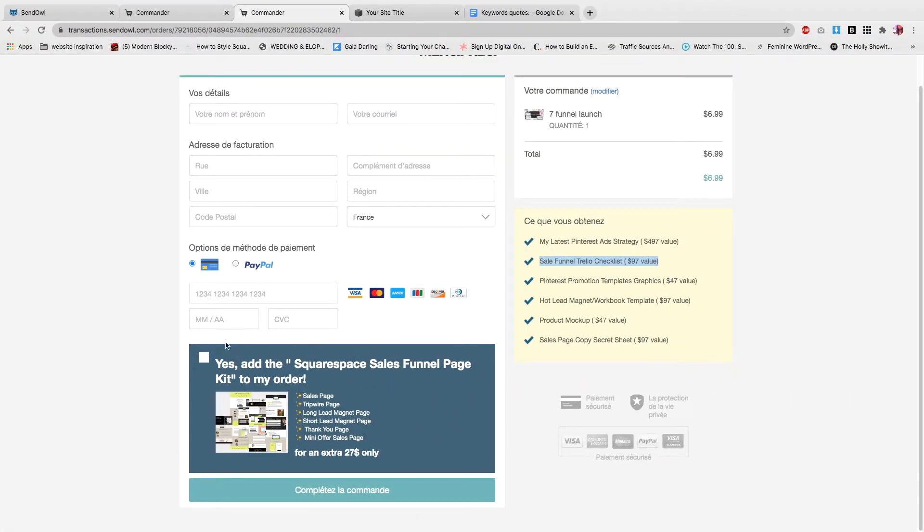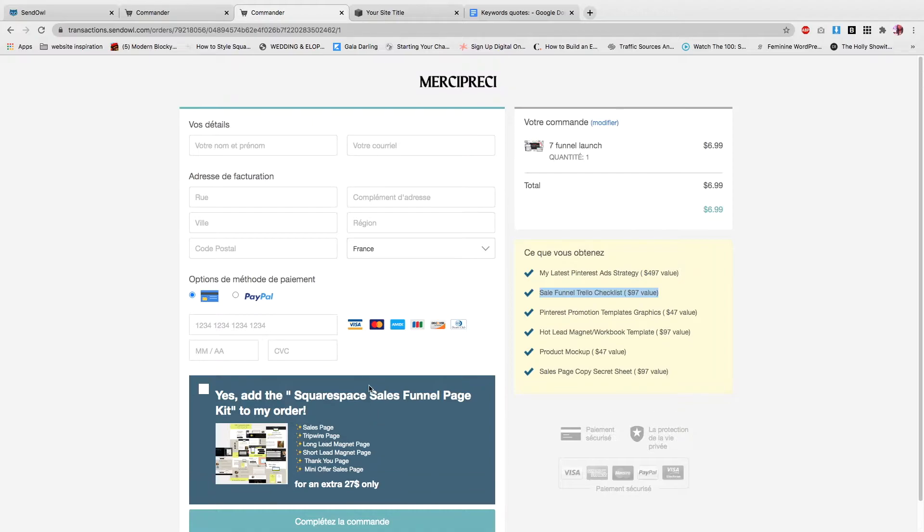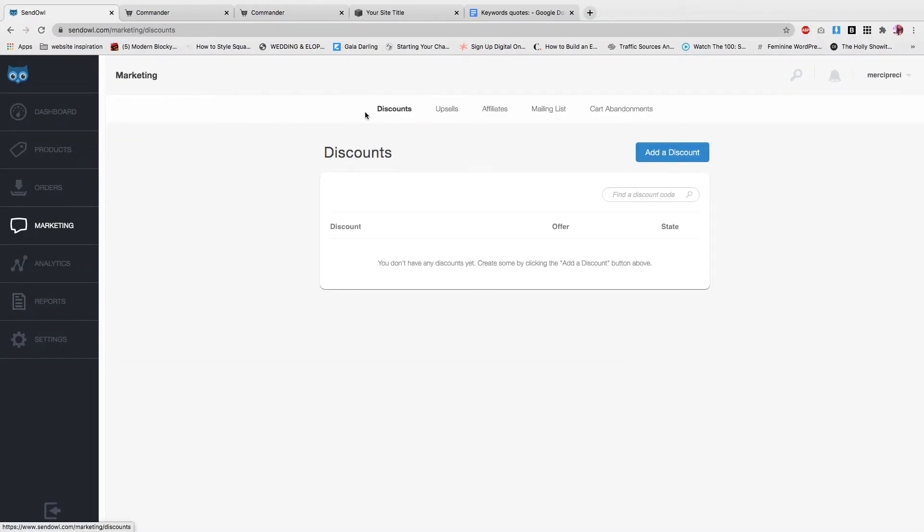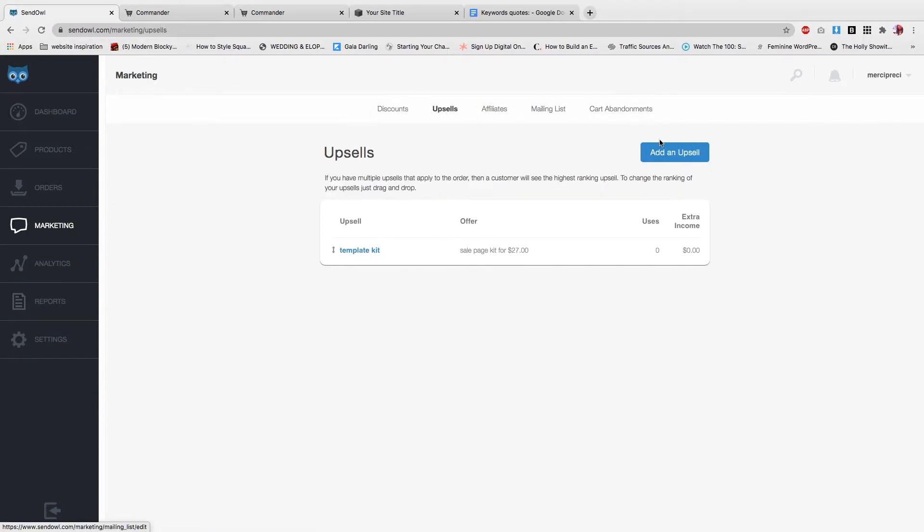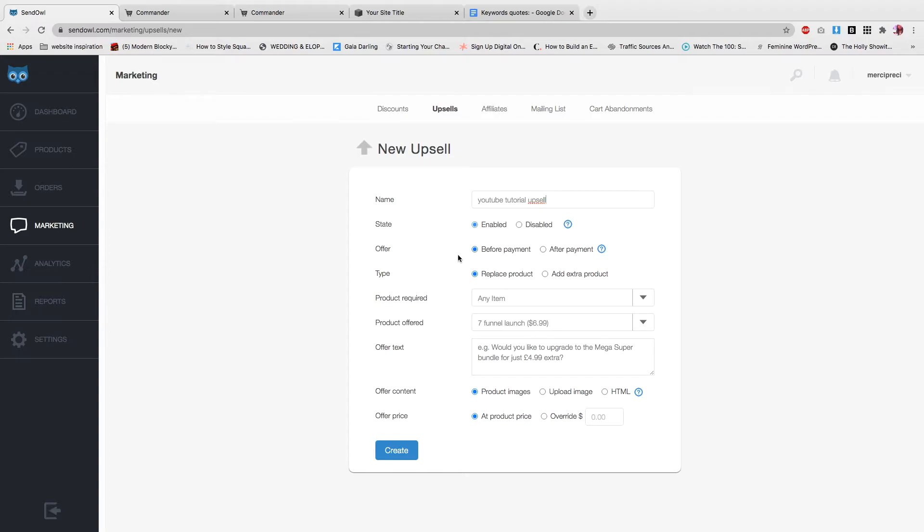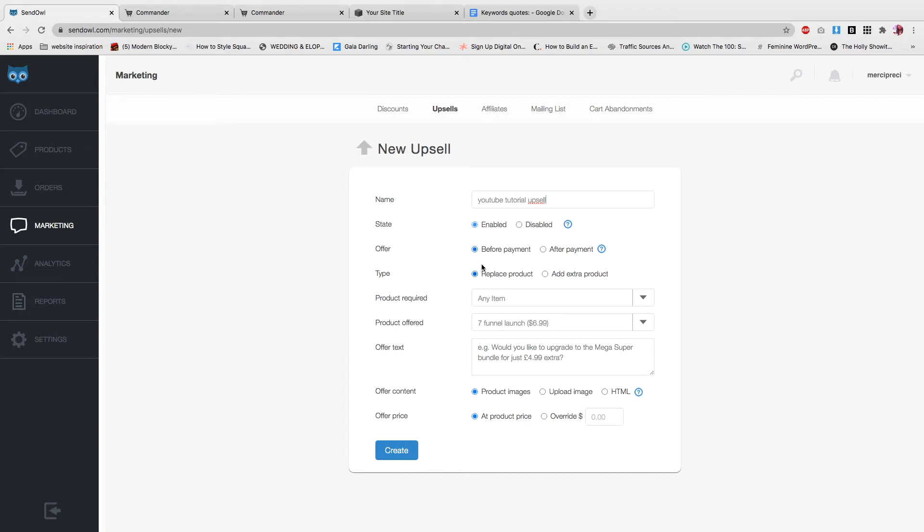Now that you've switched the template to the marketer one, we want to go to marketing and in the top navigation here you want to select upsell, add an upsell. I'll name it YouTube tutorial. Upsell state: enable. Offer: you want the upsell to be before payment, so make sure that it's like before. But if you want it to be after, select after. For your tripwire funnel I recommend selecting before payment, unless you have another upsell after. But let's say this is for your tripwire upsell - you want to say before payment. If you want to have two different upsells, then the second upsell is going to be after payment.